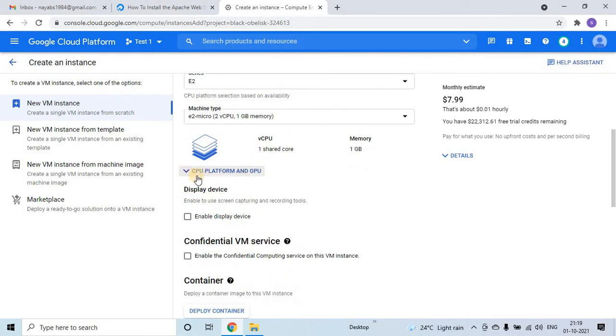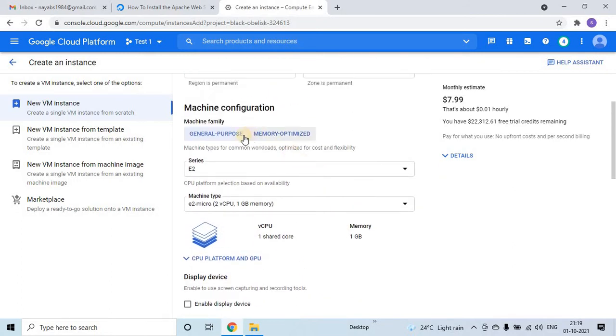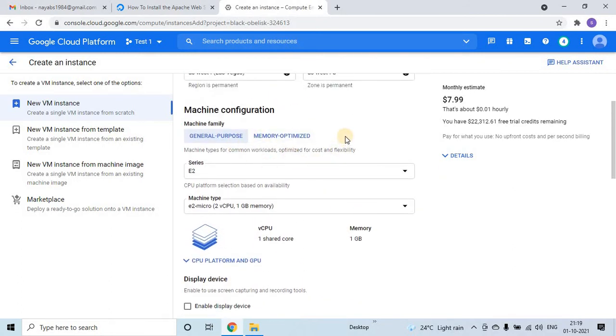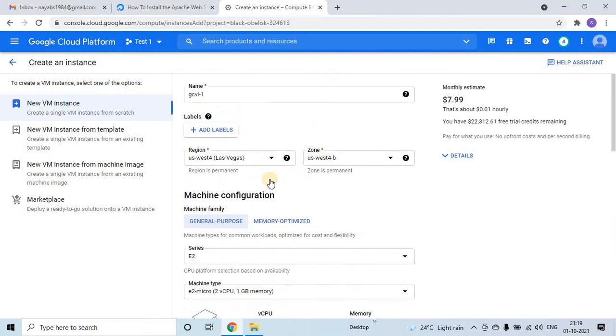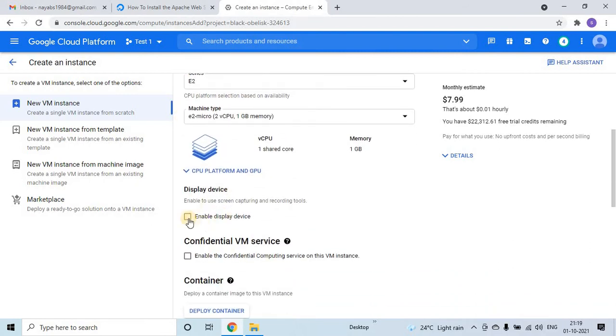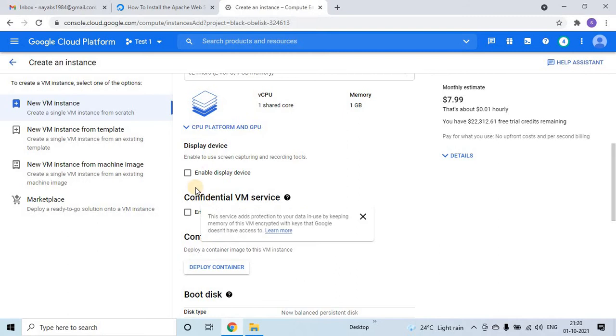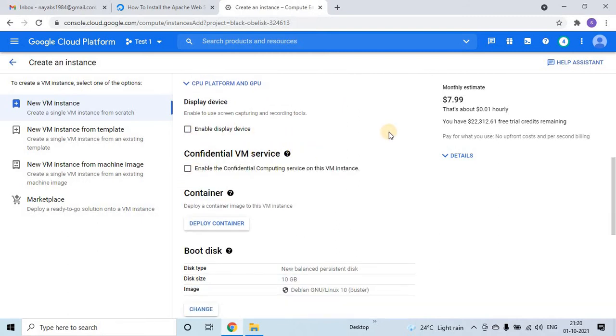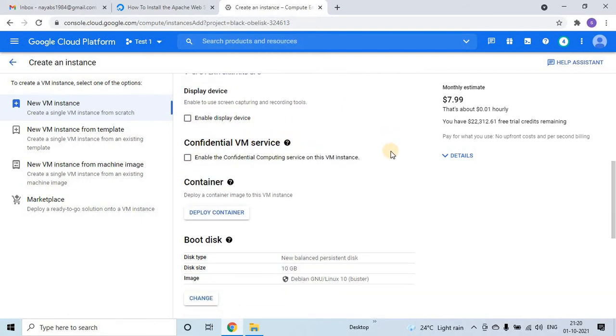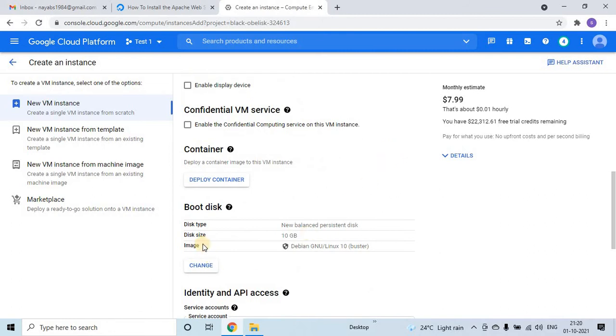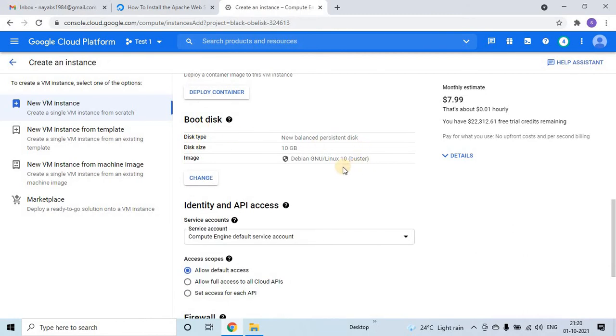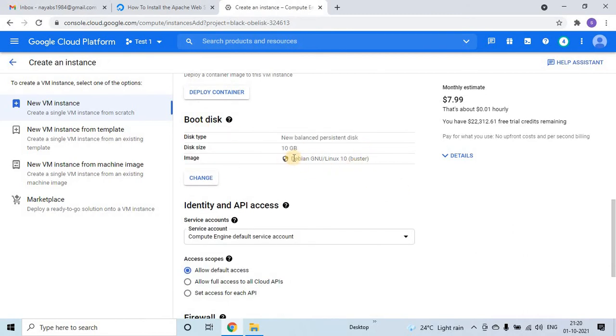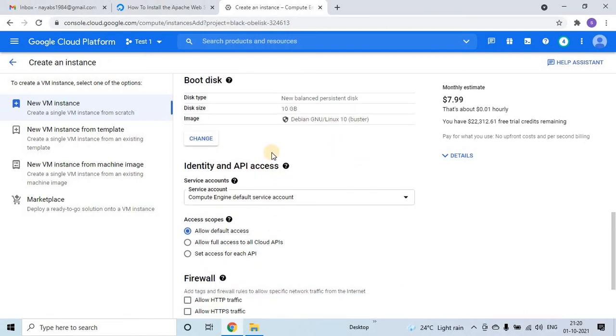And then if you come little down, here everything I am keeping as defaults, enable display device, confidential VM service. If you see here, very important thing, we have a disk size of 10 GB, which is the hard disk for this VM, and the image for this VM is Debian Linux 10. I am keeping it as it is.